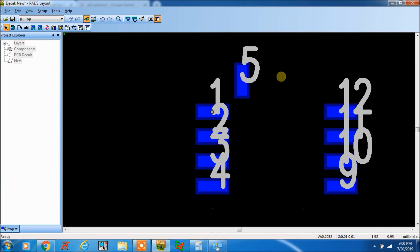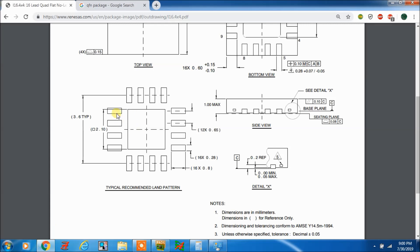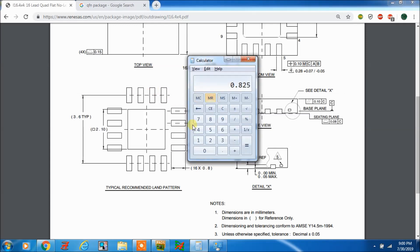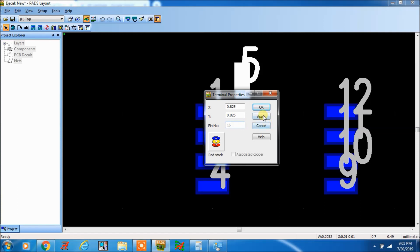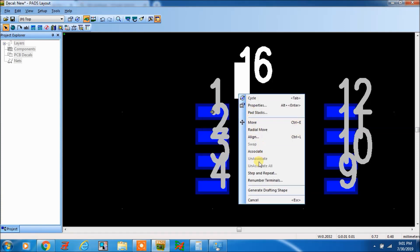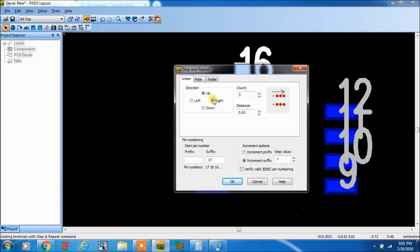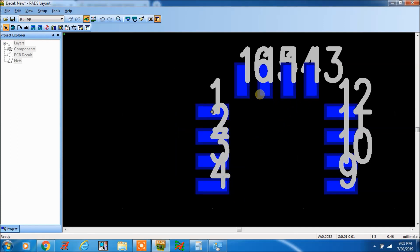Now what will be the pin number here? Counting: 1, 2, 3, 4, 5, 6, 7, 8, 9, 10, 11, 12, 13, 14, 15, 16 — this would be 16. Pin number is 16 here. Apply. Step and repeat, go to right. It should be incremental suffix, but we need to go with minus 1 increment — so 16, 15, 14, 13 like that, down to 6, 5.